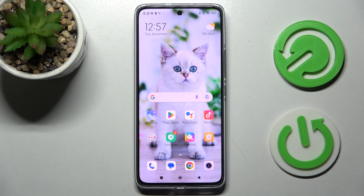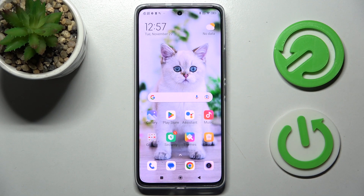Hi! In front of me is the Xiaomi 12T, and today I would like to show you how you can use split screen view on this device.